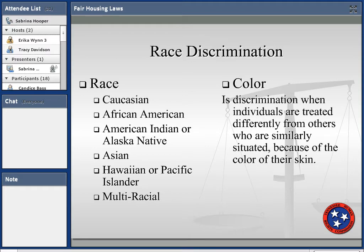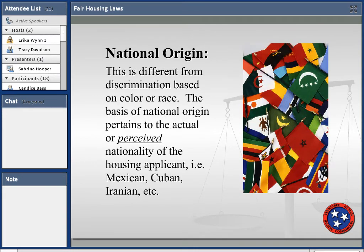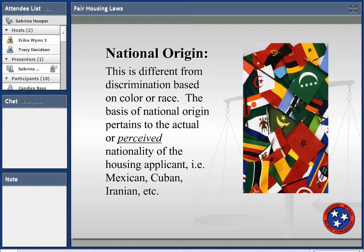Color is also a protected class, though we don't see it filed upon as frequently. It covers the difference in skin color or skin tone between a light-skinned or dark-skinned person of the same race who may be treated differently. National origin means being treated differently because you're from a different country, have an accent, or are perceived to be from a different country — even if you're not, but your ancestry comes from there.